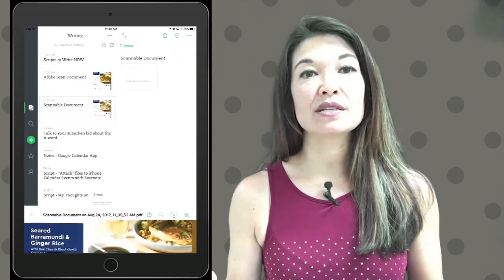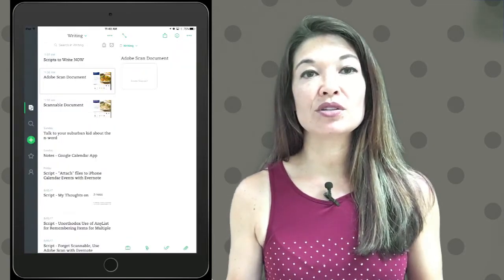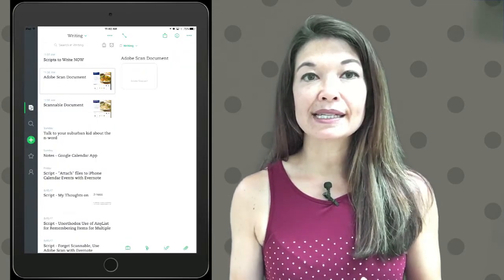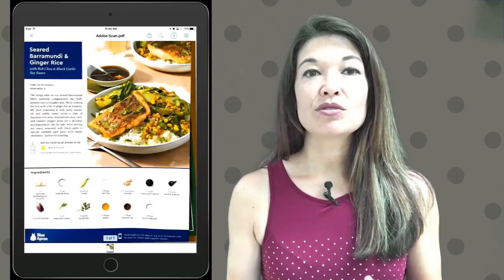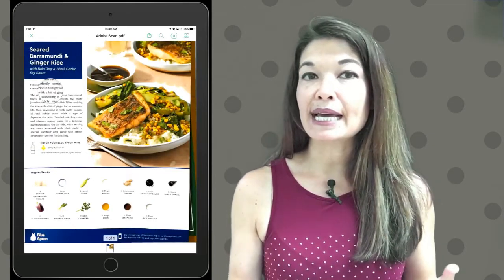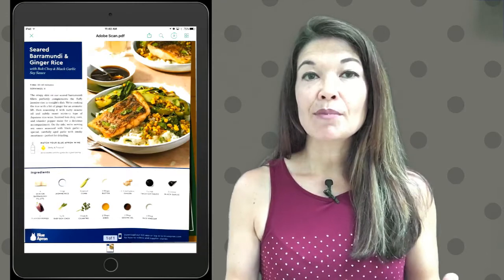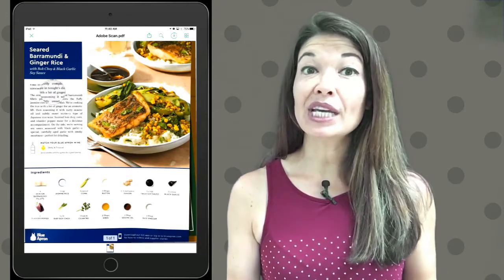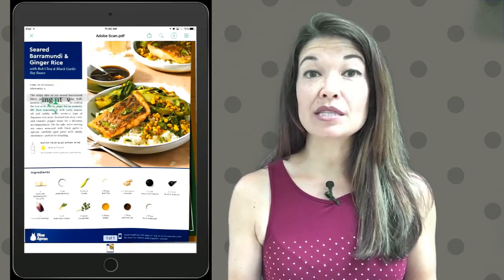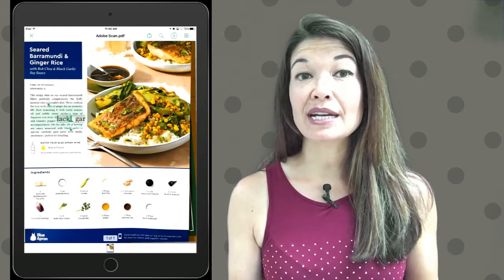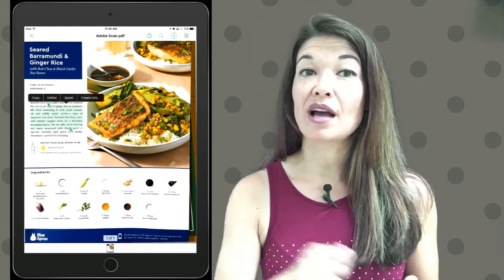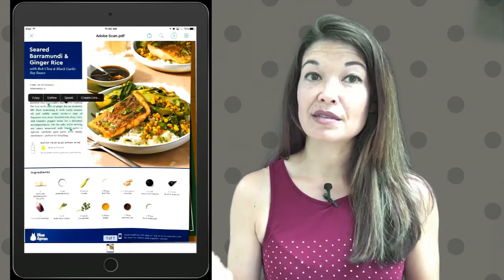So here's one done with Adobe Scan. So the text is not perfect, but it's pretty good and it gives you a nice starting place for editing if you want to cut and paste text.